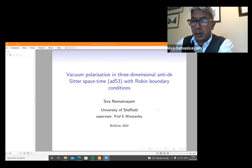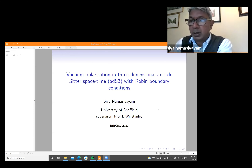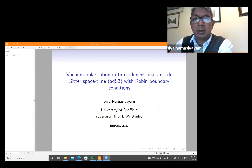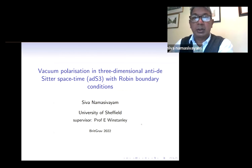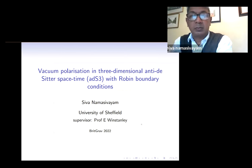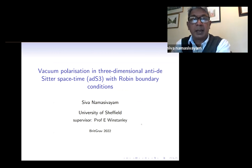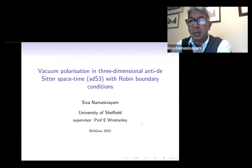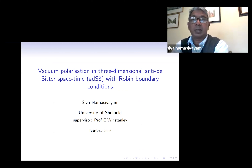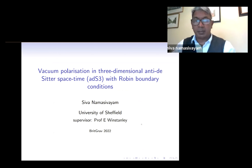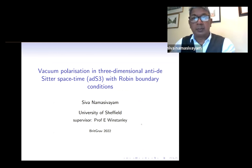My name is Eva Namasavayam and I'm a second year PhD student at the University of Sheffield. I'd like to share with you some research that I've been doing with my supervisor, Professor Bryn Stanley, entitled Vacuum Polarisation in Three-Dimensional Anti-de Sitter Spacetime with Robin Boundary Conditions.